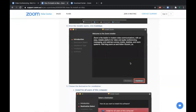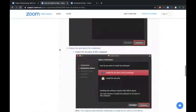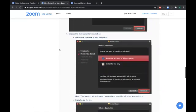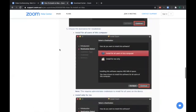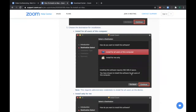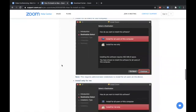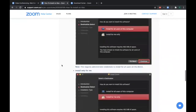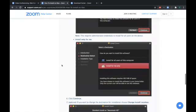Just click continue. This is just informational. And then you have an option to install for all users or to install for me only. The default is install for all users. If you want to go with that, just click continue. If you want to go with install for me only, then just click on install for me only to highlight that and then click continue.